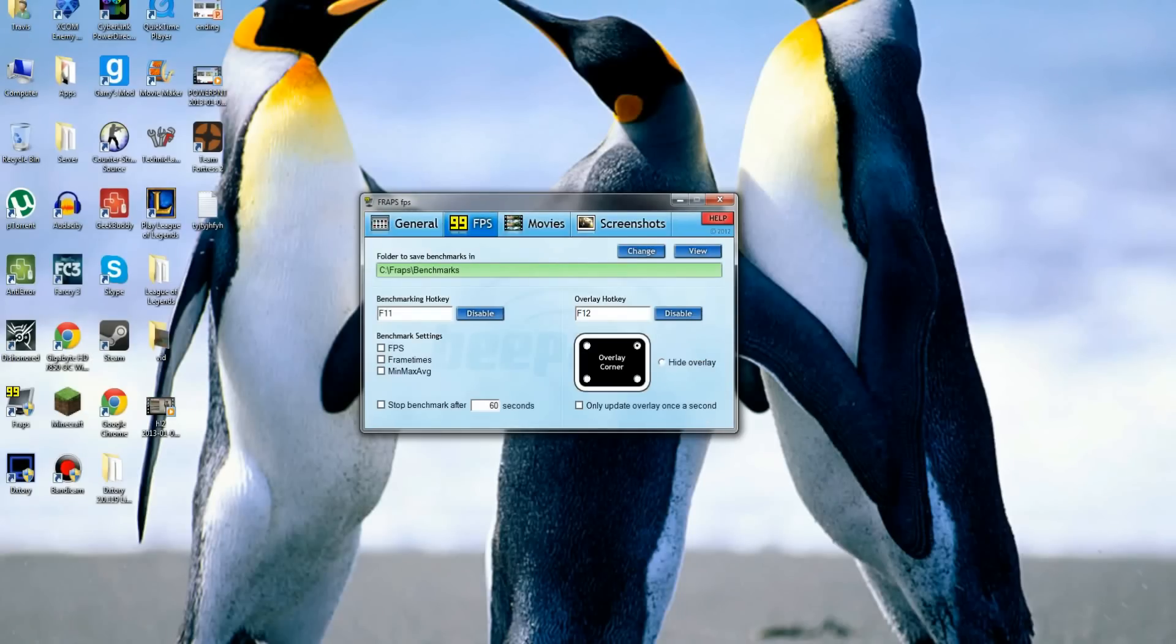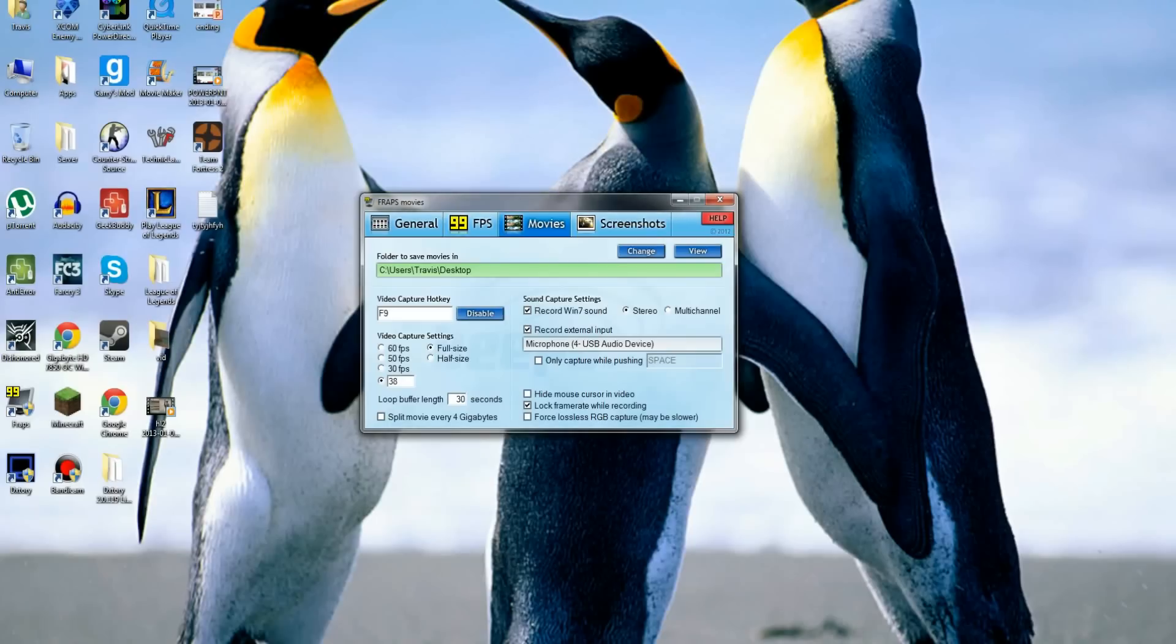Now on here, you can really do what you want with your hotkeys, but this is the main thing - this is the hotkey for filming, so if you press that it'll start filming.